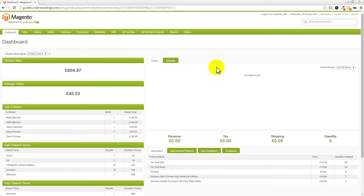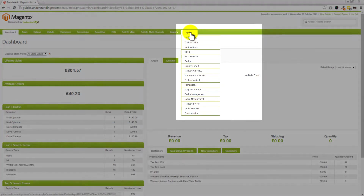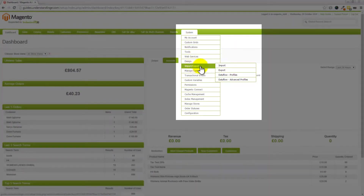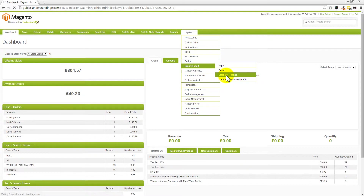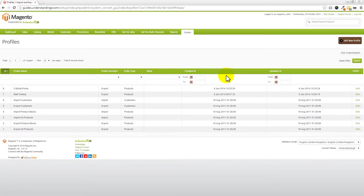Our first task is to export the product information from Magento. We're going to be exporting our original eBay title and our original sell price which we're already using on eBay. To do that we need to go to System, then Import and Export, then into Data Flow Profiles. We're going to be creating a customized profile just for the SKU number, the attribute set, and those two values — really simple and straightforward.